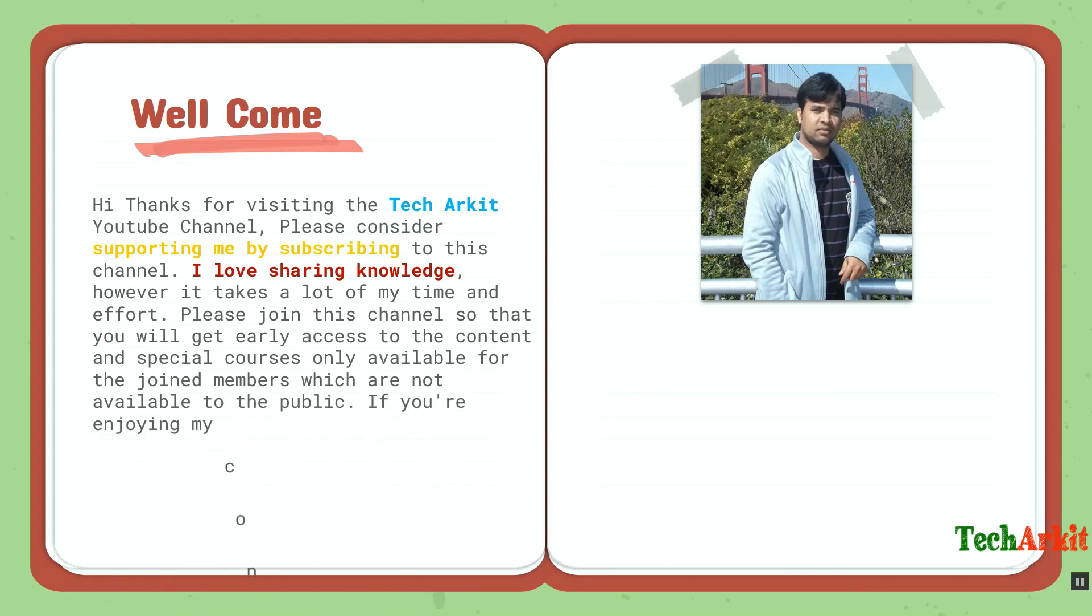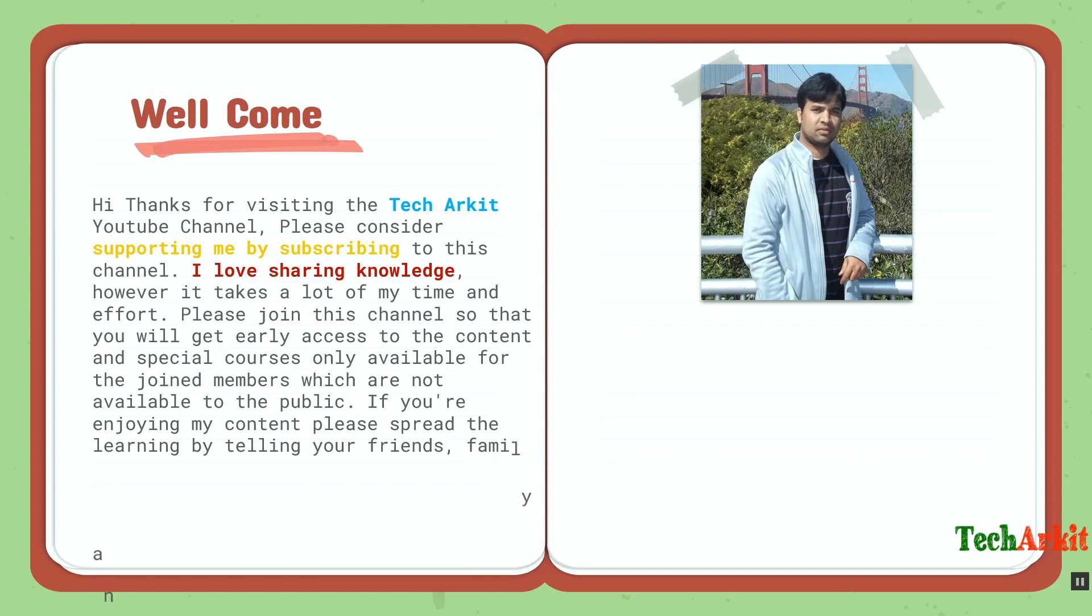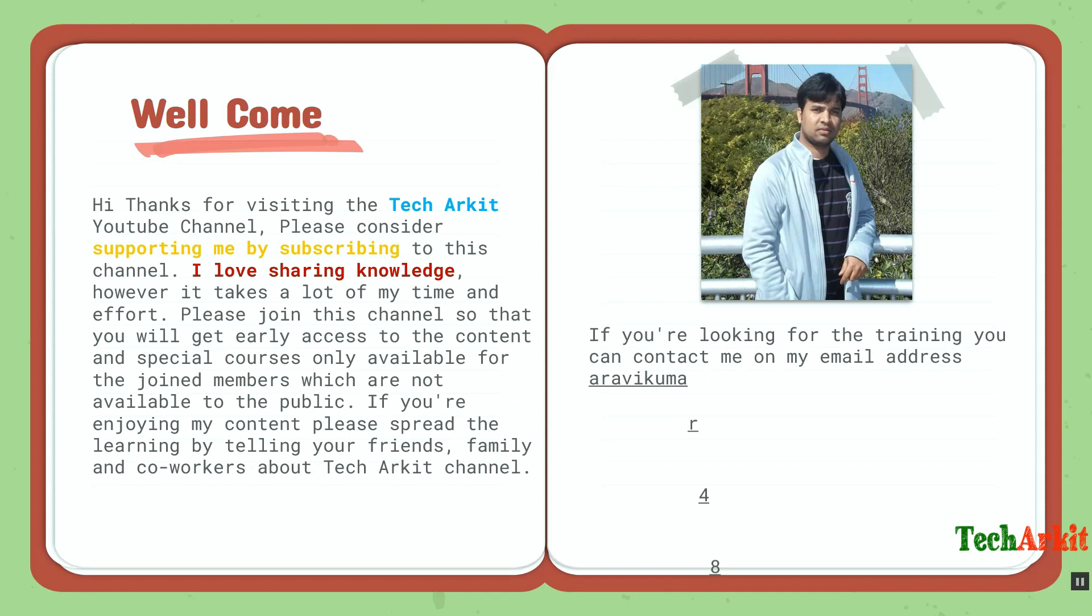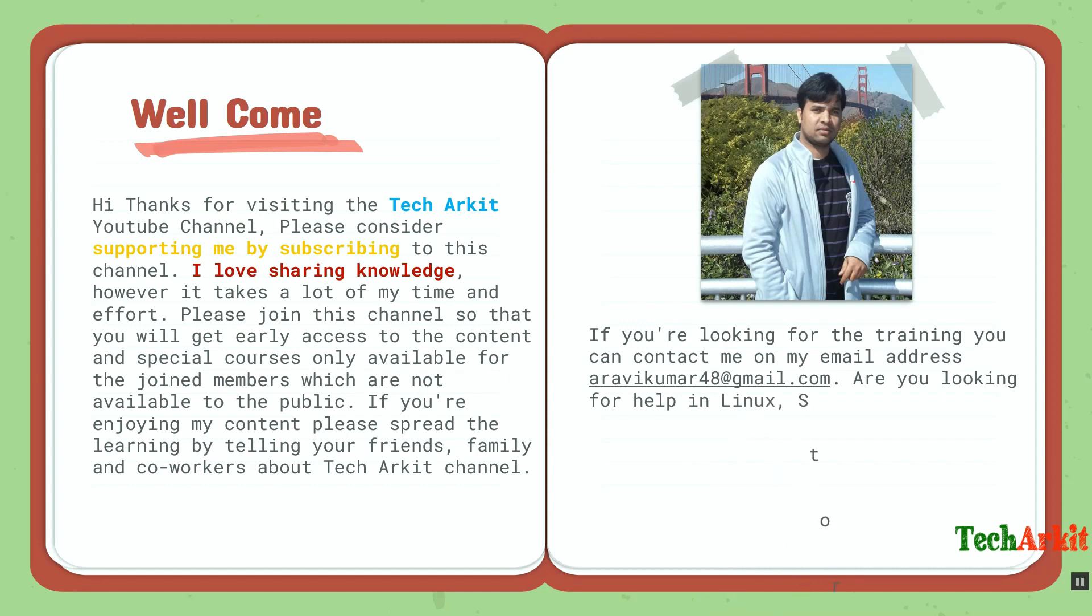If you are enjoying my content, please spread the learning by telling your friends, family, and co-workers about the Tech Arkit YouTube channel. If you are looking for training, you can contact me on my email address aravikumar48@gmail.com.